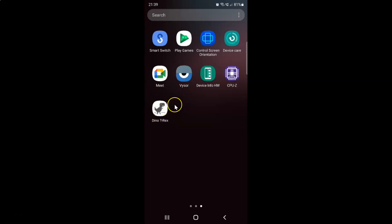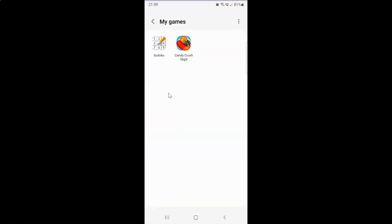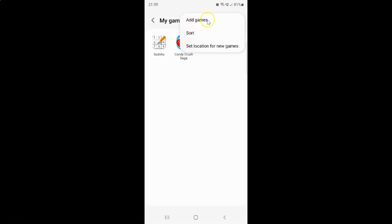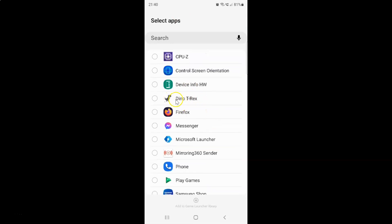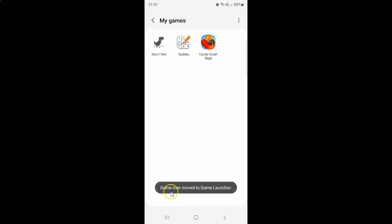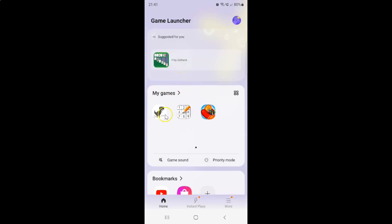If you want to add it again, open your Game Launcher and tap on My Games. Then tap on the three vertical dots at the top right and tap on Add Games. Find your game on this screen — here is the game I want to add. Tap on it to select it. You can see it's now selected. After that, tap on the Add to Game Launcher Library plus button. You can see the game icon moved to Game Launcher, and the game is now added. If I go back to My Games section, you can see the game is there.